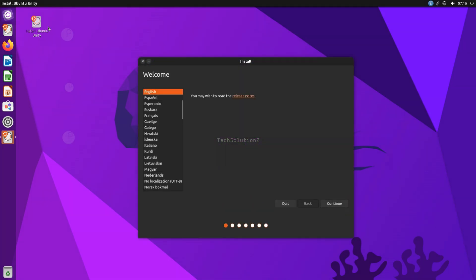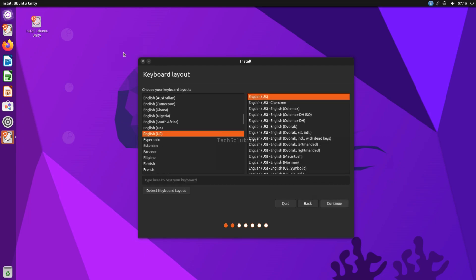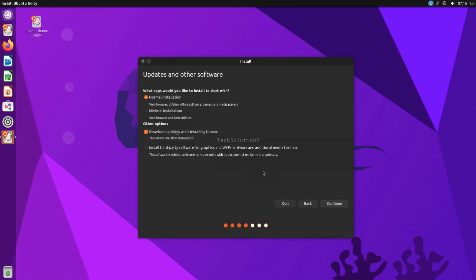Quickly choose your locales — this is an easy part. Choose minimal installation, as it takes less time to install.